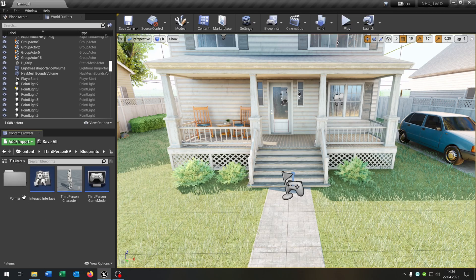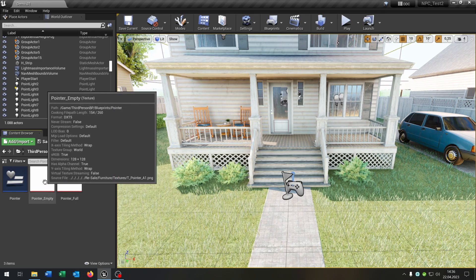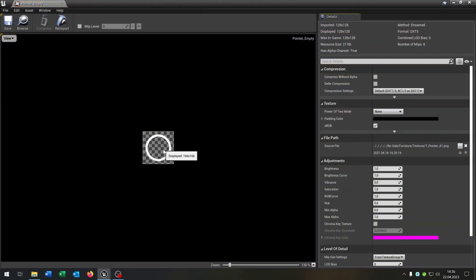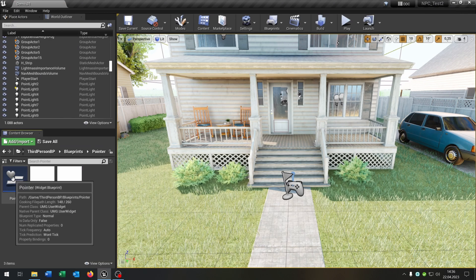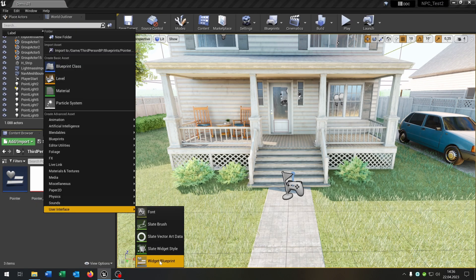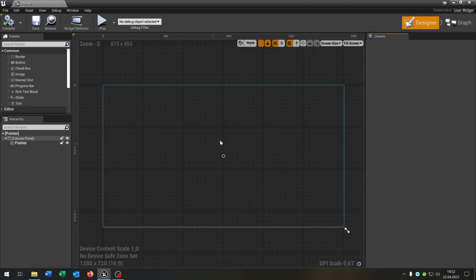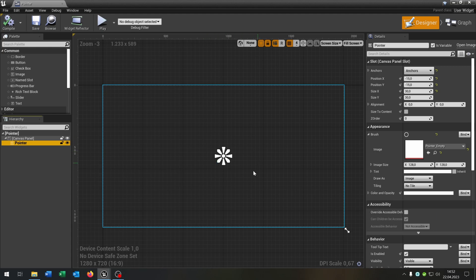Then we need a widget. I already prepared one. I also imported these images: we have the circle that's empty and the circle that's full. We use this later to interact with something. Inside the widget we have only this image here which is exactly in the center of the canvas. That's very important for later, so that you can interact with the component.